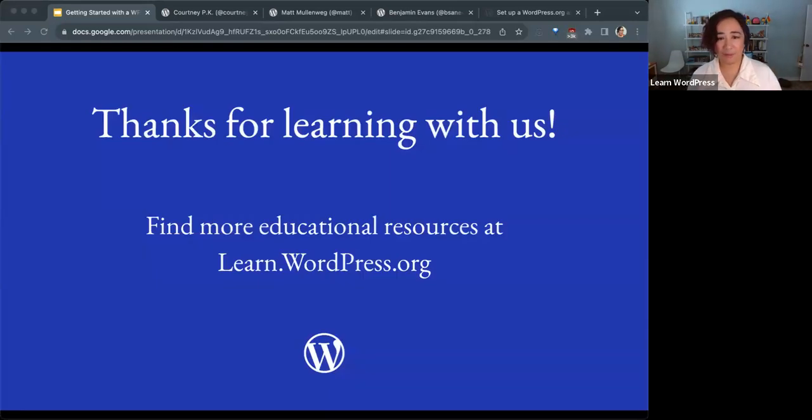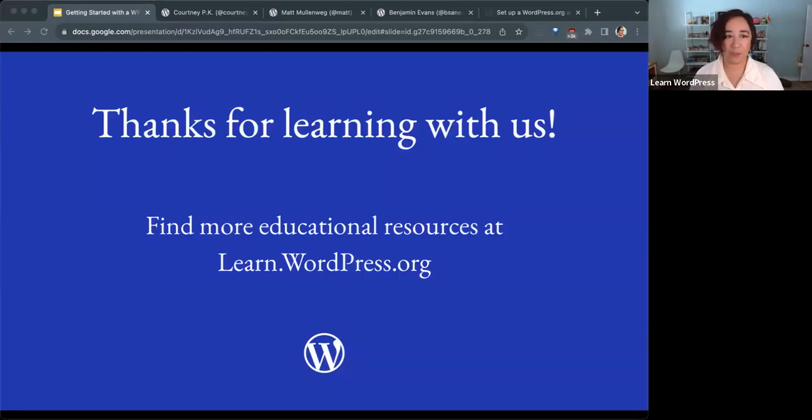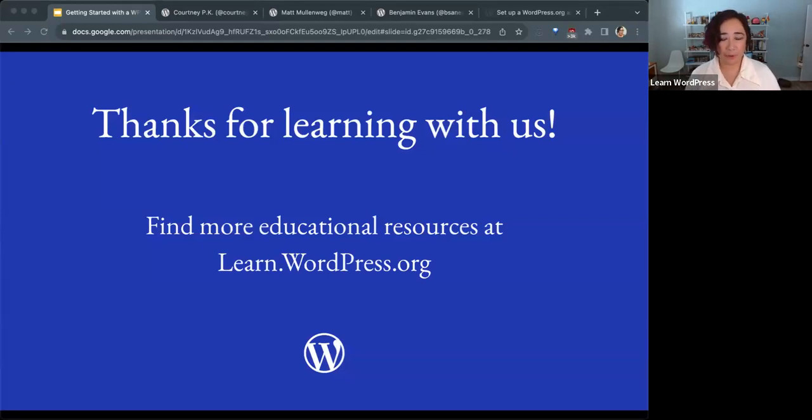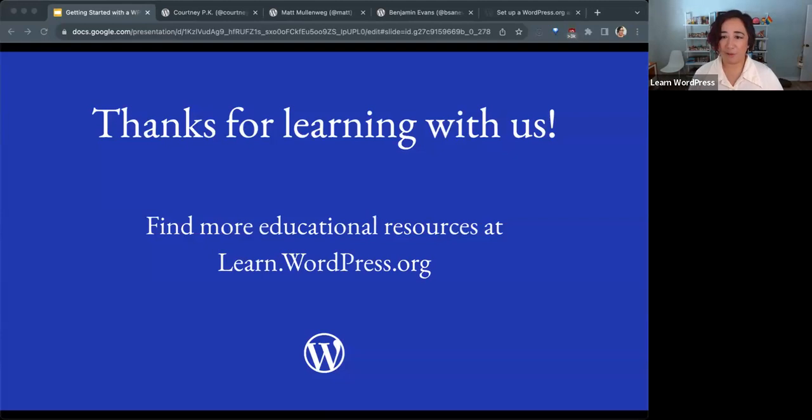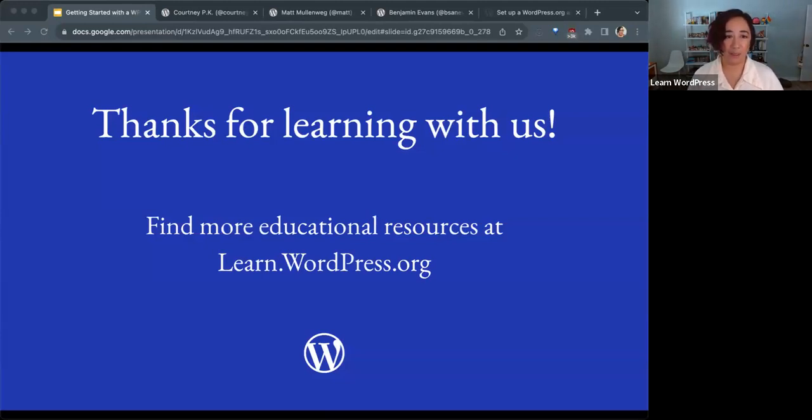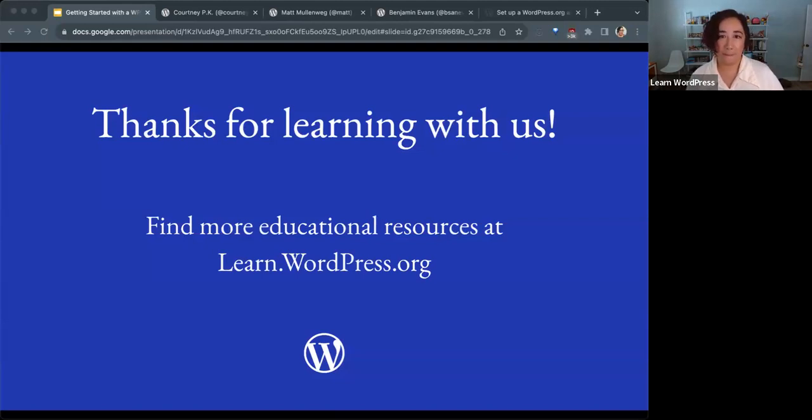Thank you, everyone, for learning with us. You can find more educational resources, online workshops, tutorials, lesson plans, stuff to learn and teach WordPress at learn.wordpress.org. Thank you, everyone, for being here today.